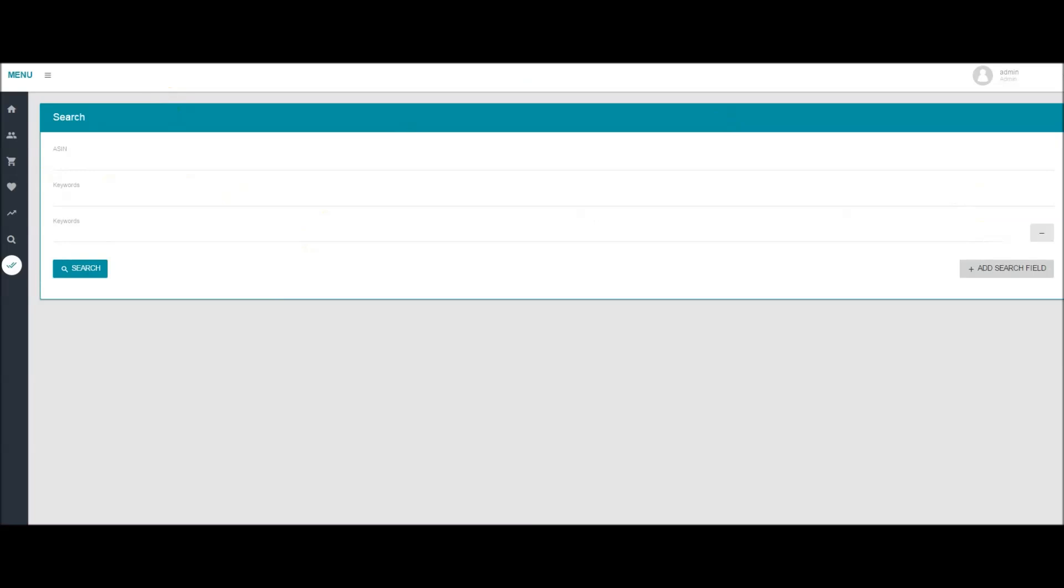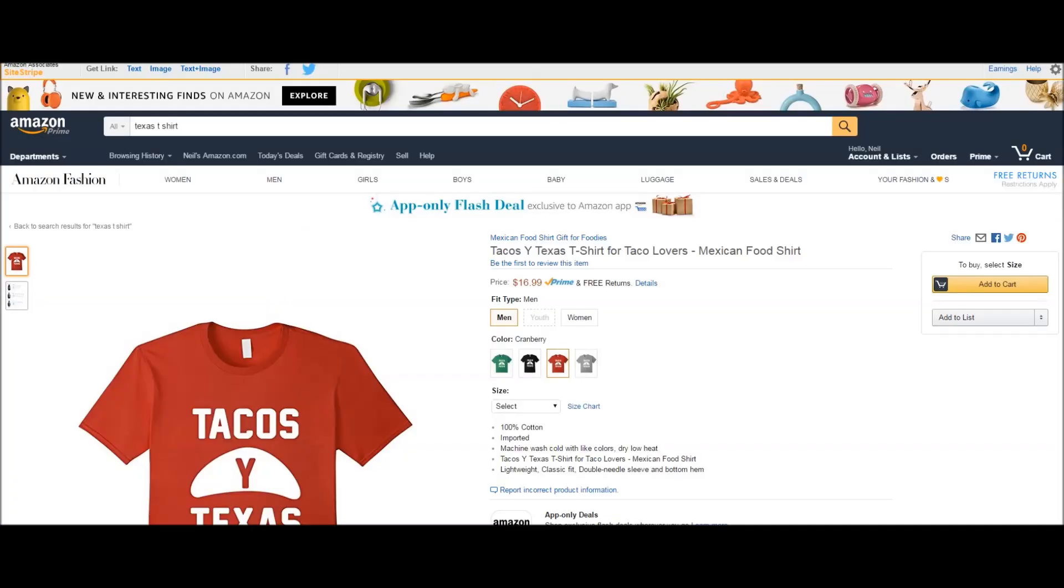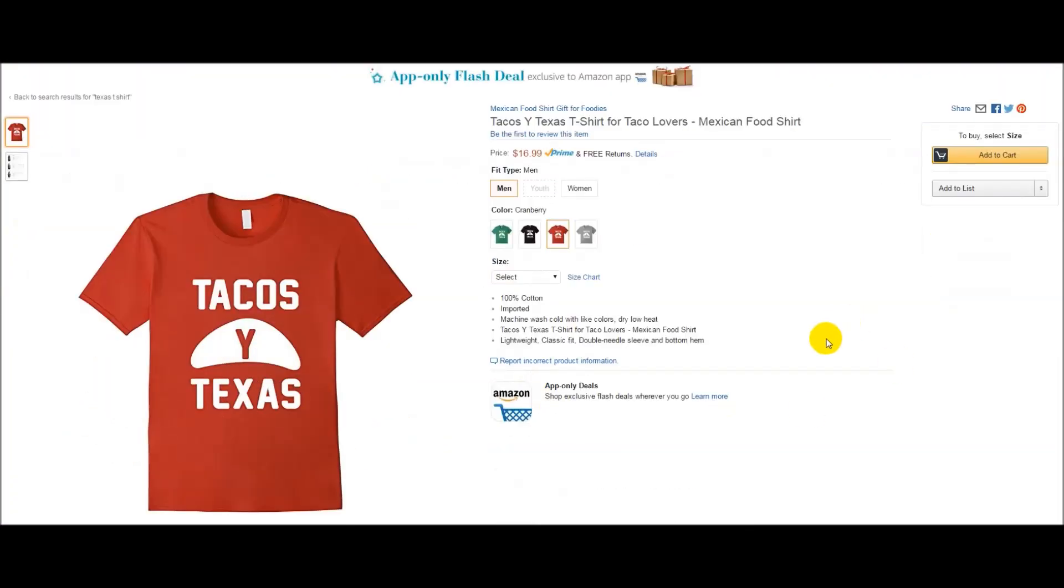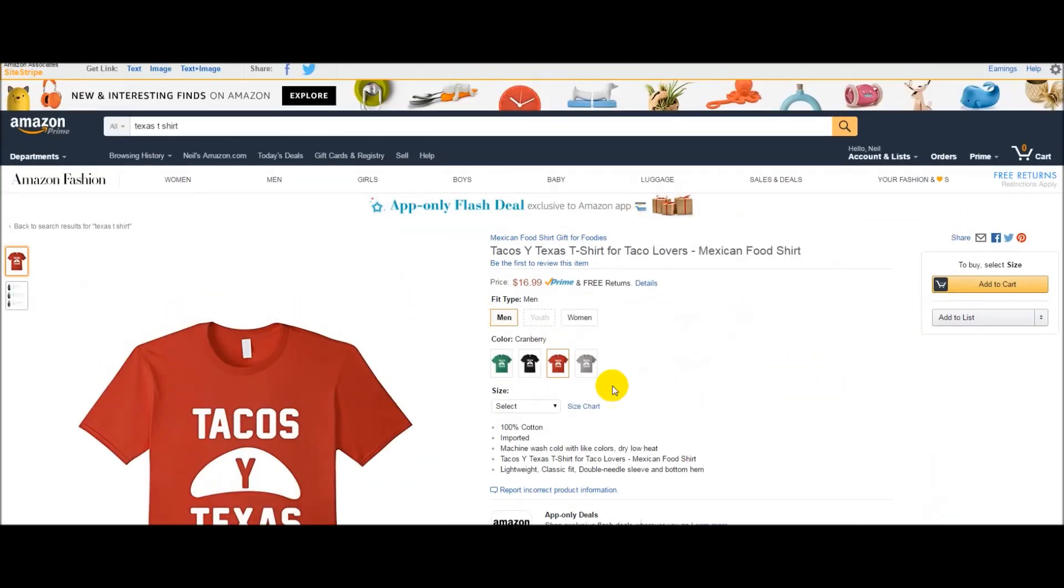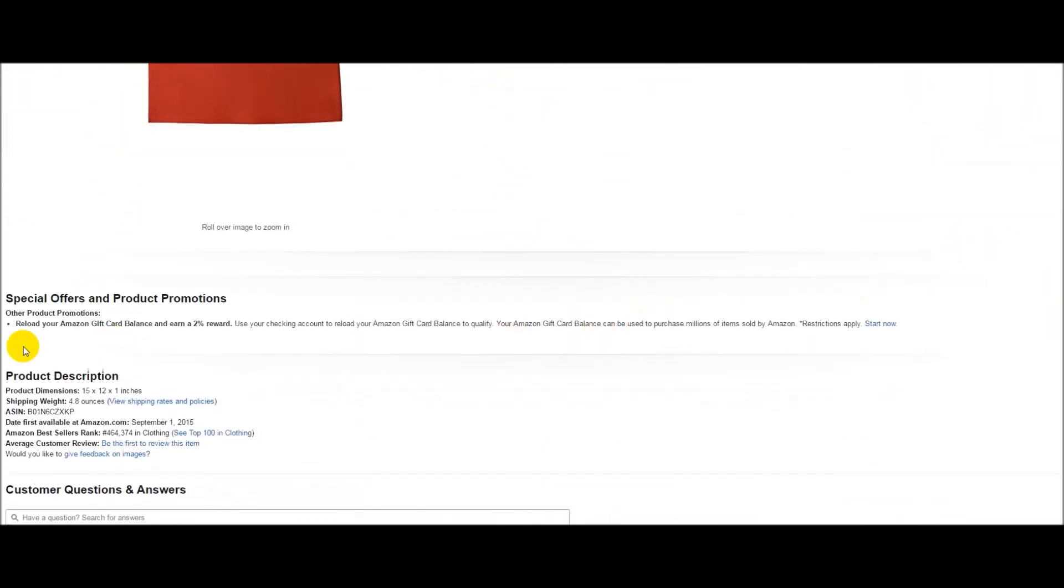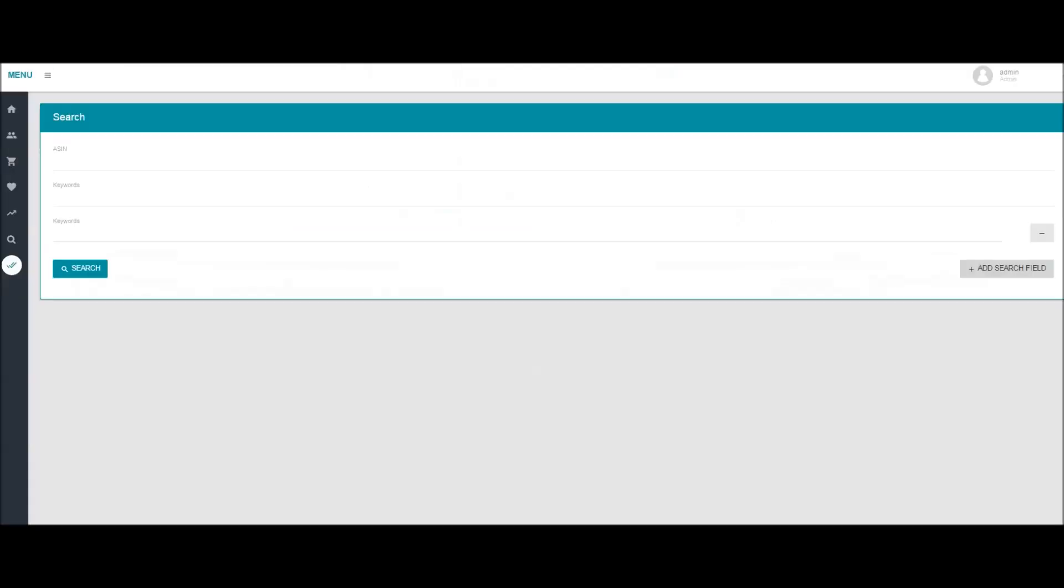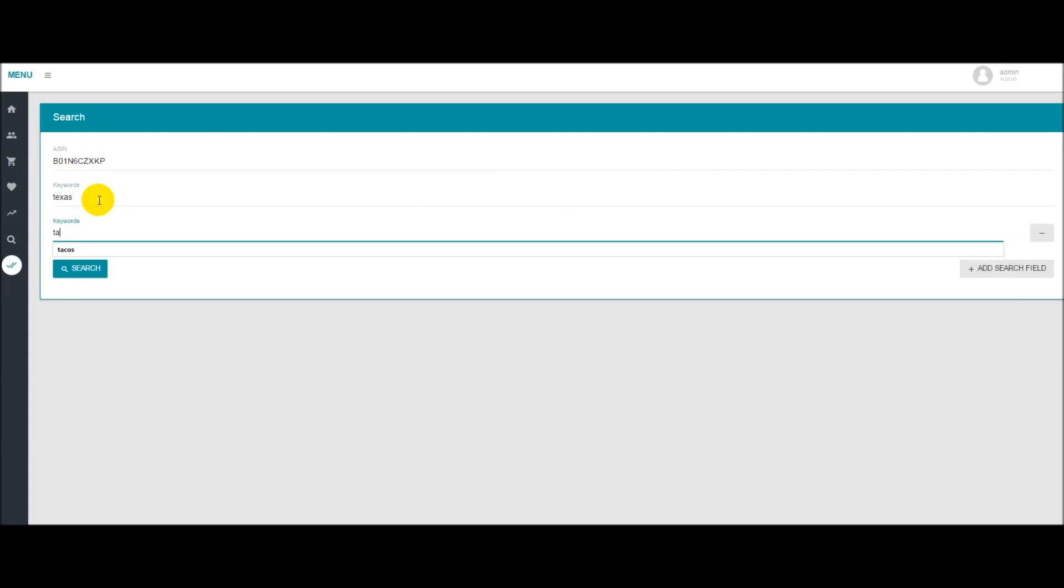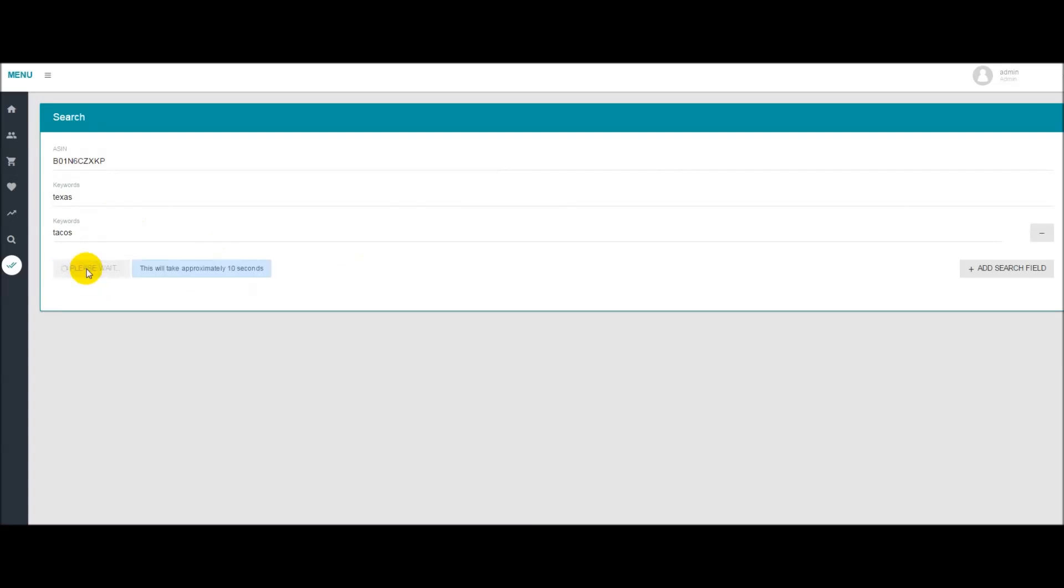So what we've done is I've just pulled up a random shirt here as you can see it's called Tacos eTexas. You'll want to scroll down until you see the product description box right here and what you're looking for is this ASIN number. You'll want to copy that, bring that over here, paste it right into Merch Informer. For some keywords let's just keep it simple. Texas and Tacos and hit search.